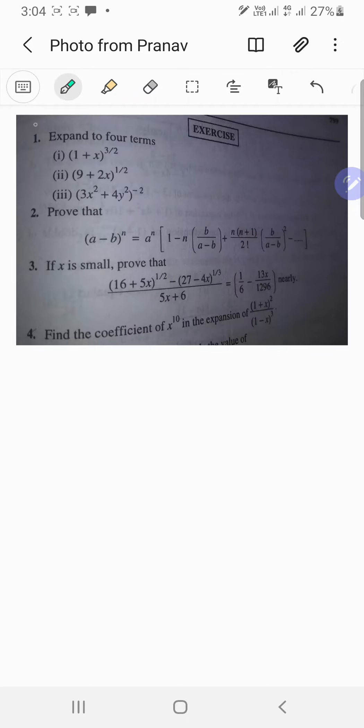For the second question, we have to prove that (a minus b)^n is equal to a^n times (1 minus n times b/(a-b) plus n(n+1)/2! times (b/(a-b))^2 and so on).